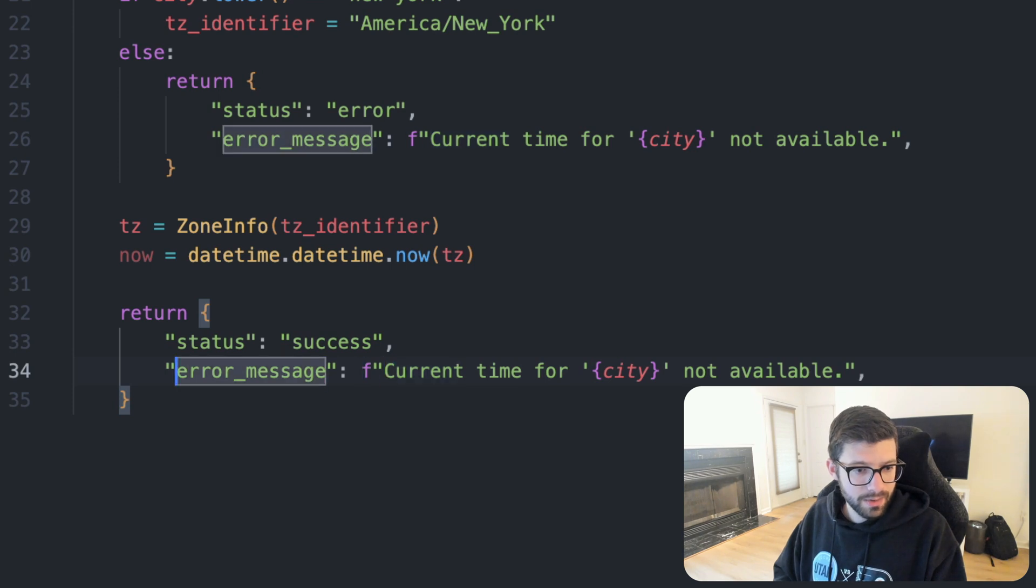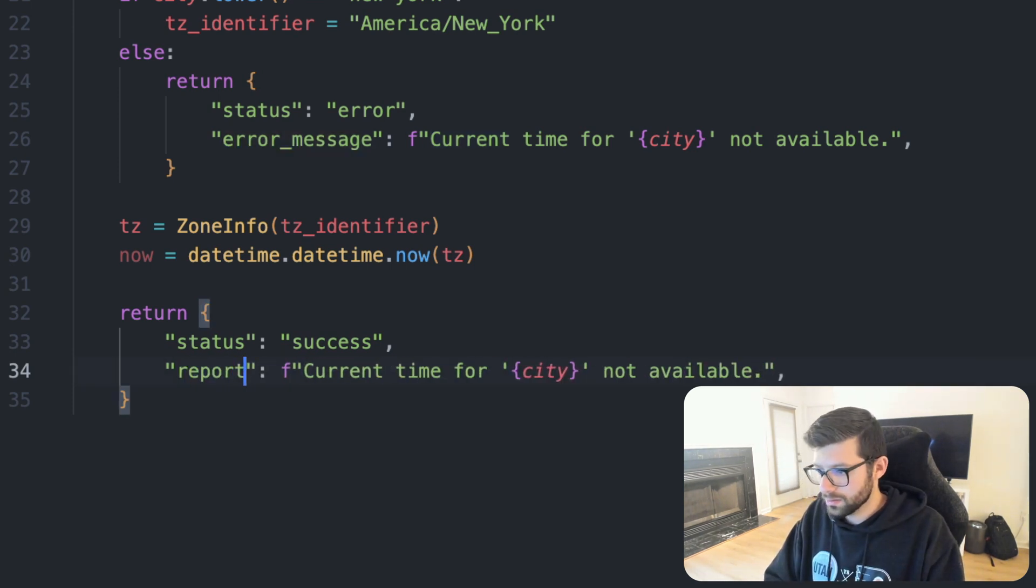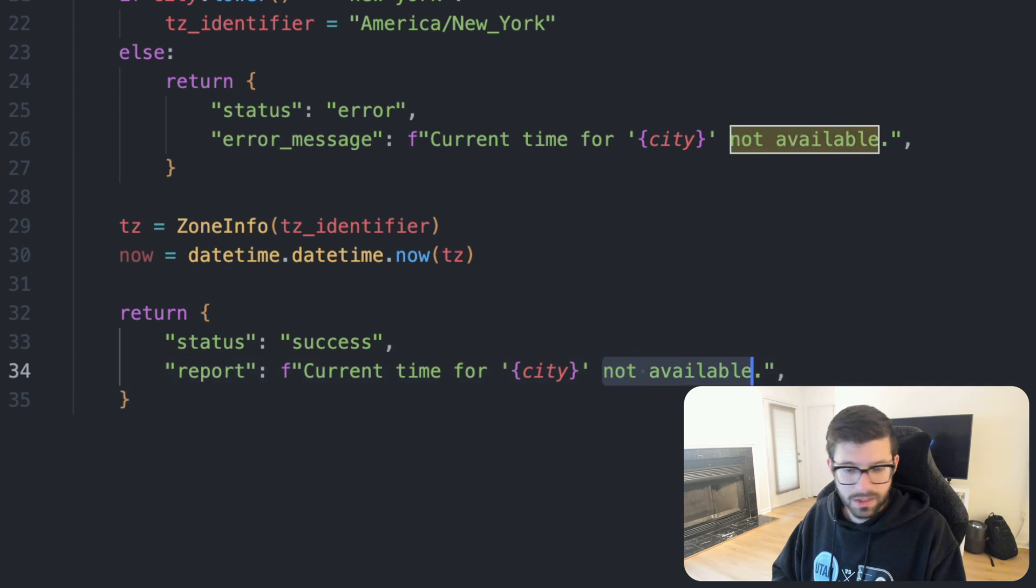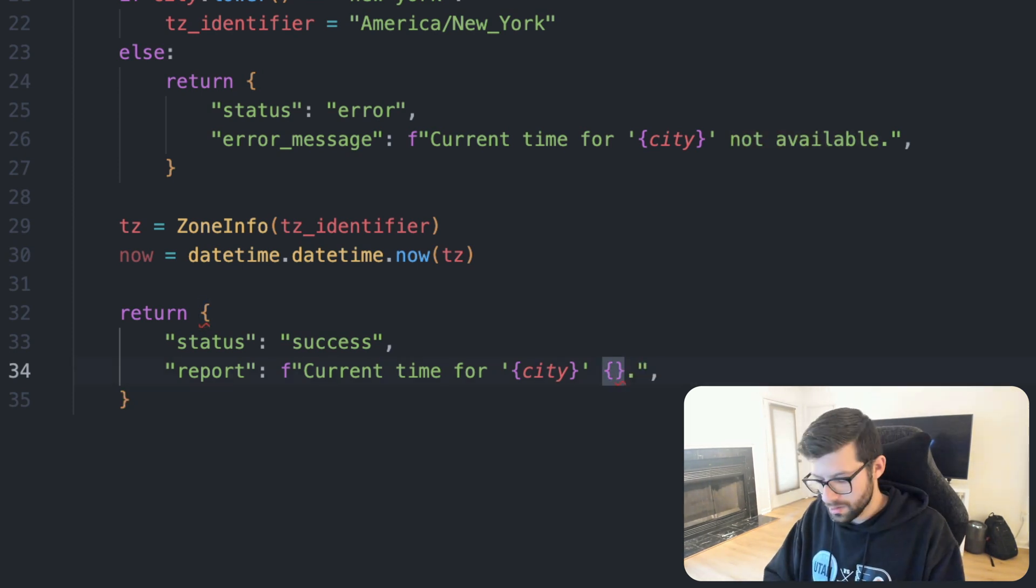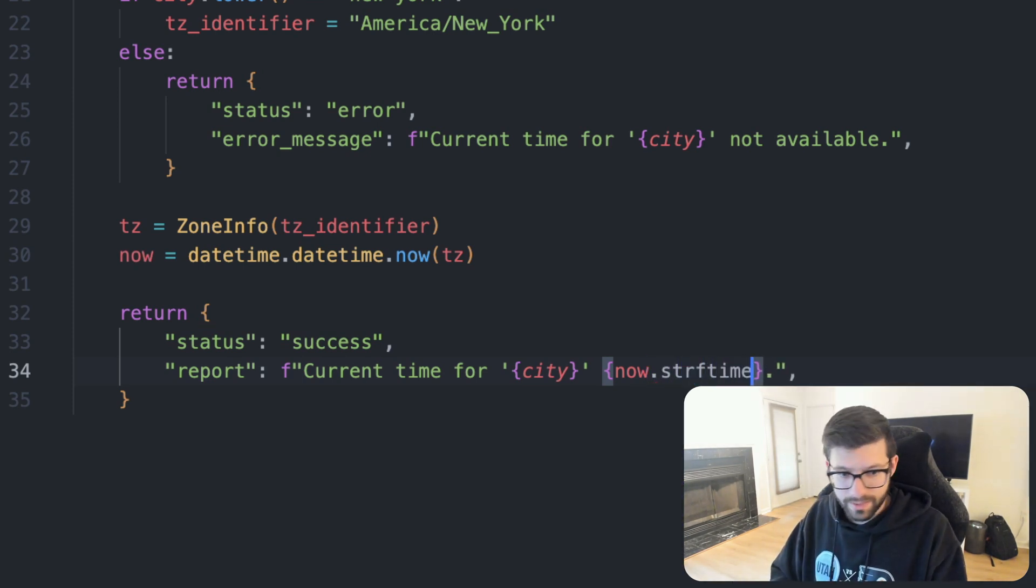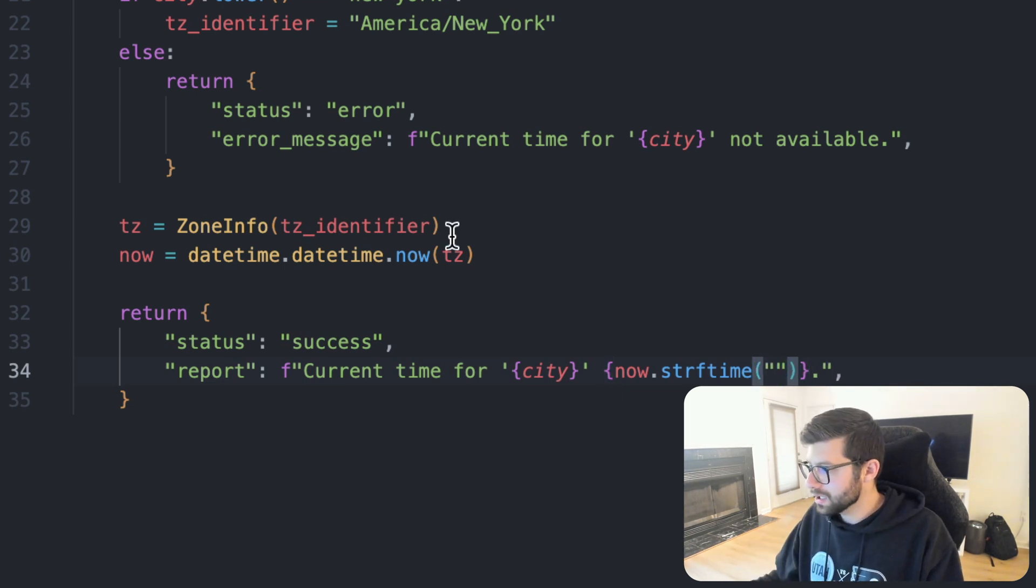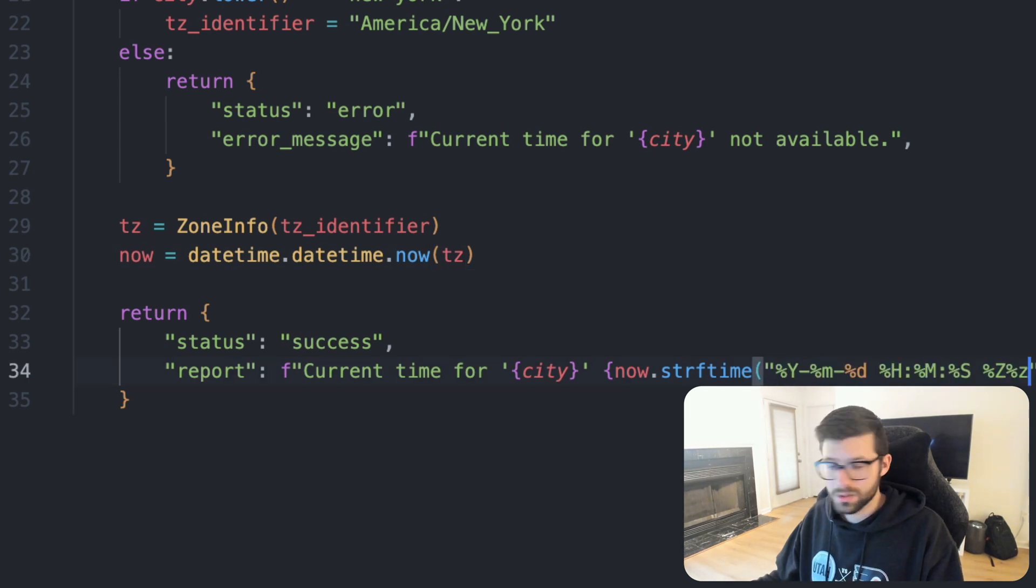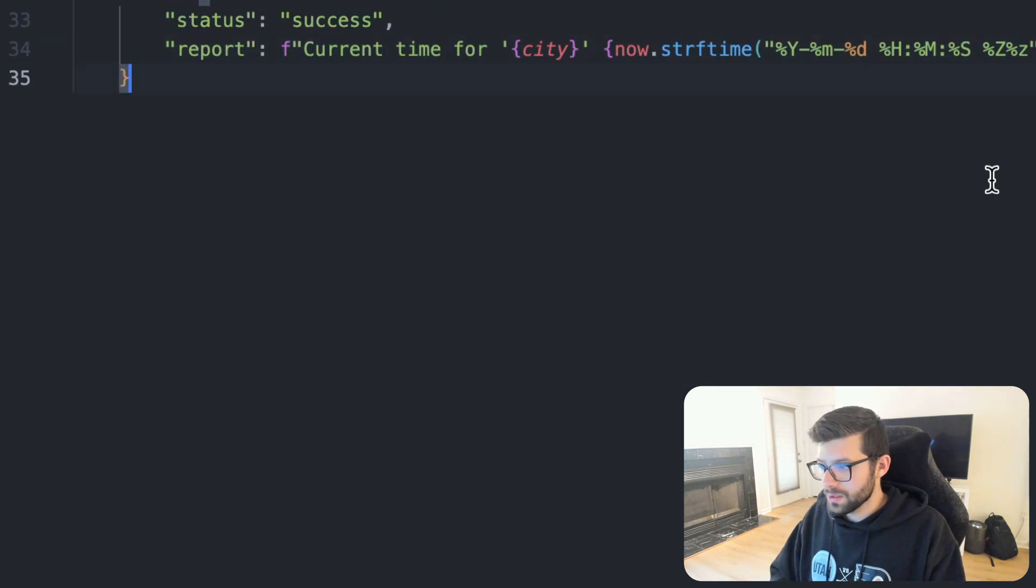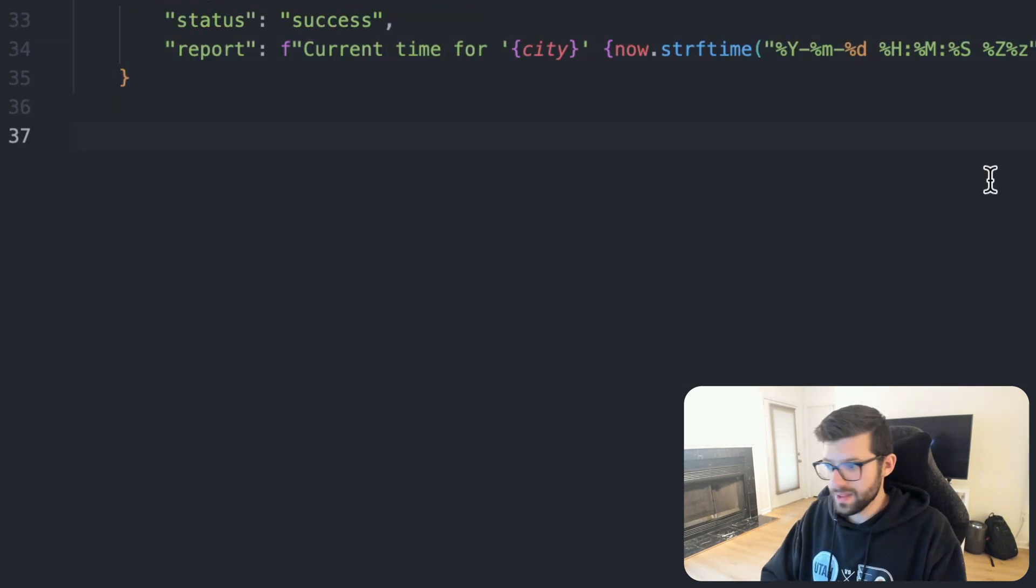We'll say status is success. And we will say report, I guess we could also call this like current time or whatever, but I'll just say the current time for city is, and then we will do now.strftime. And then in here, I'm going to copy and paste the format that they have so that I don't have to retype it. That should be okay.